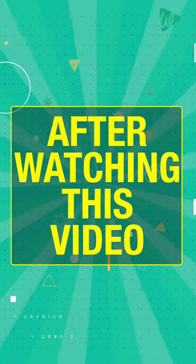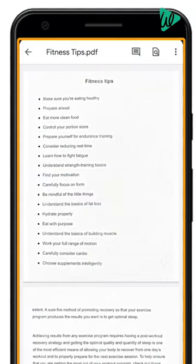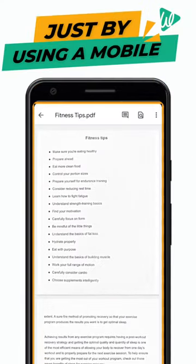How you can create a PDF file using your mobile. After watching this video, you will be able to create a PDF file of your documents like this just by using your mobile.